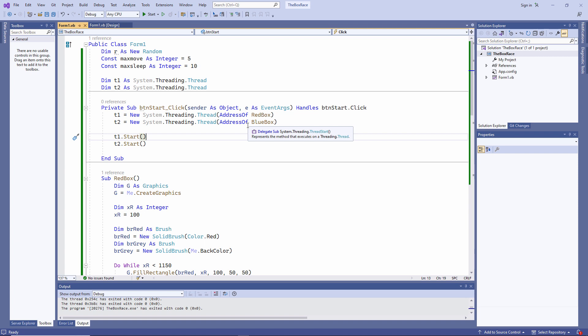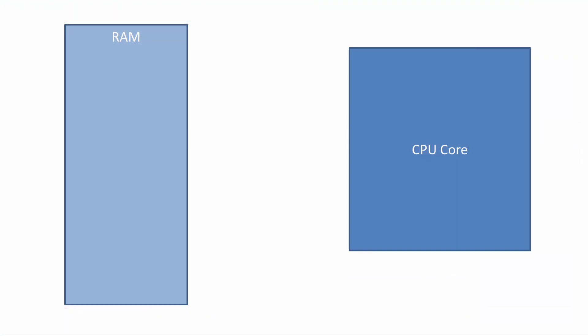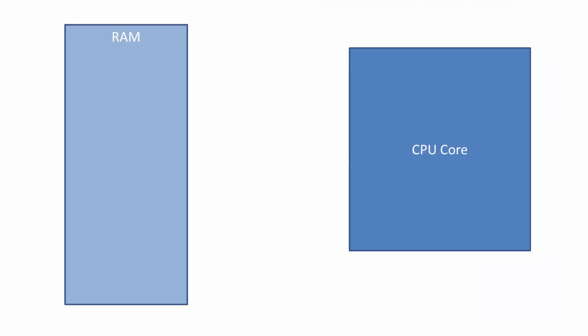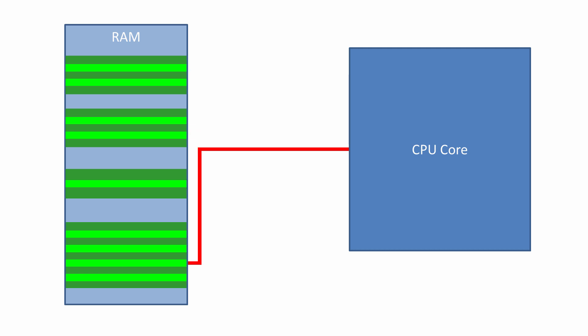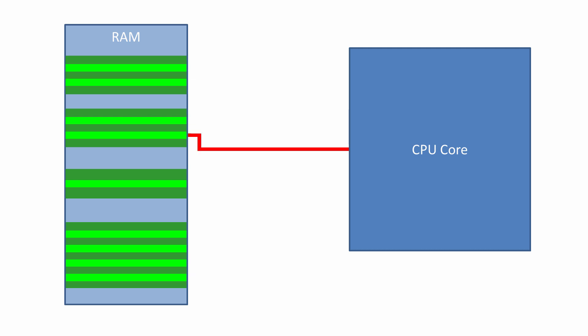I use the word effectively because each CPU core can only execute one program instruction at a time. So if you have lots of applications running at once, that is, lots of processes, and each process has multiple threads, then the threads have to be time sliced in a round robin fashion to create the illusion of concurrent processing.